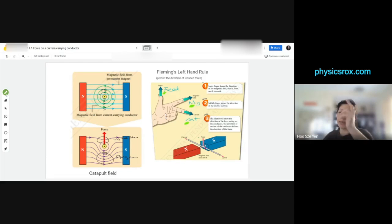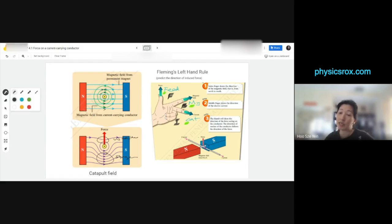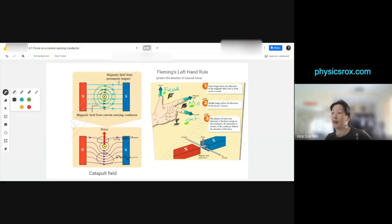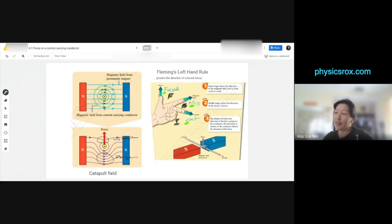Different books have different methods. Some books suggest FBI: F is force, B is for magnetic field (bar), and I is current — like V equals IR from the electricity chapter. So it's up to you; it doesn't matter which one you use as long as you remember them correctly. They're not going to test you on what FMC or FBI stands for — they just want to know if you can predict.